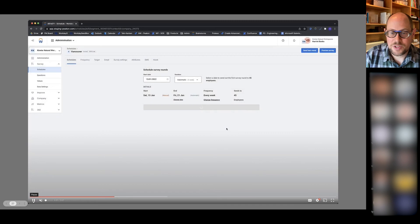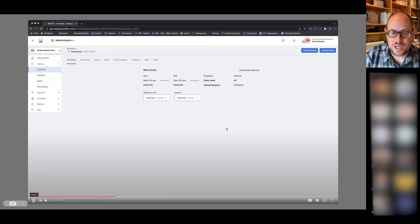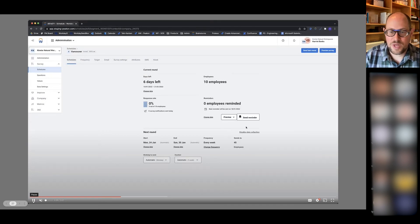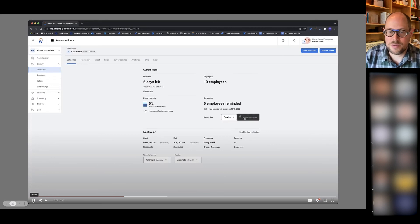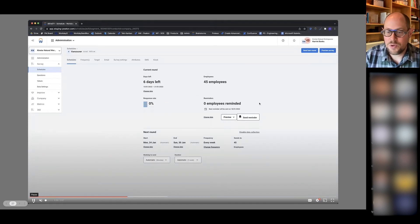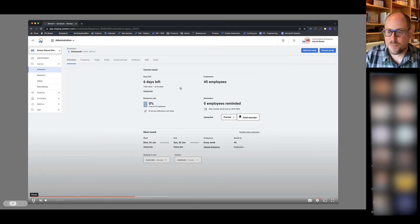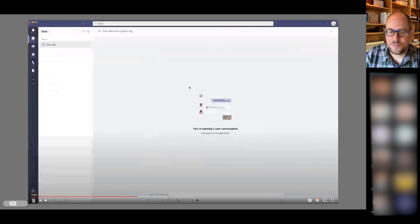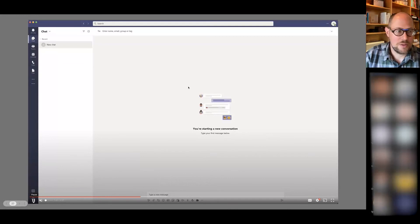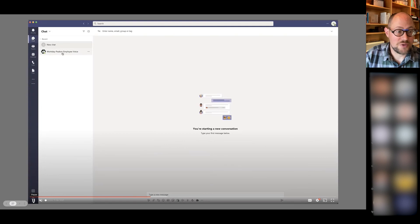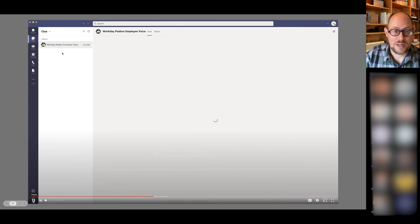And then I can go ahead and execute and send out that survey. I can see I've created this round to, in this case, 10 employees. And I can also send or schedule a reminder for that particular survey. So all very lightweight, as you can see, and something that Peakon administrators are very used to working with and configuring.